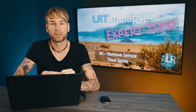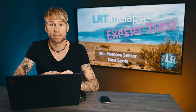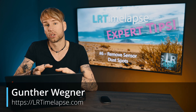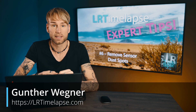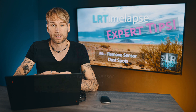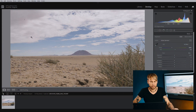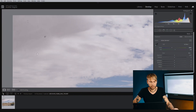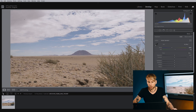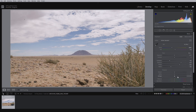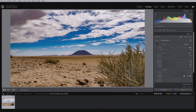Welcome to another episode of the LR Timelapse Expert Tips. Today we are going to deal with sensor dust which could cause nasty spots on your timelapses and how to remove this. Let's check out this sequence — we have quite some dust on the sensor. If you do normal editing, like increasing contrast or adding dehaze, you'll see that the dust gets even more apparent.